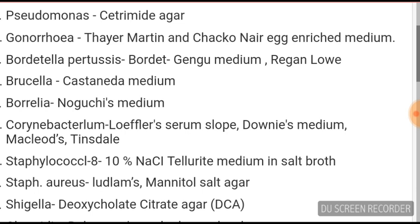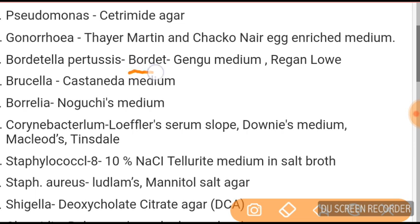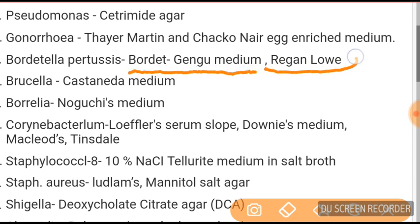Starting with Thayer-Martin agar — this is basically for Pseudomonas and gonorrhea. For gonorrhea, Thayer-Martin and chocolate agar are enriched media. For Bordetella pertussis, you will see Bordet-Gengou medium and Regan-Lowe medium.